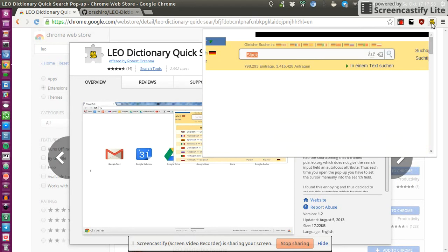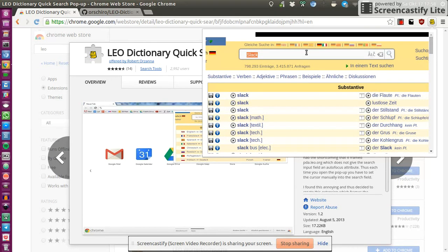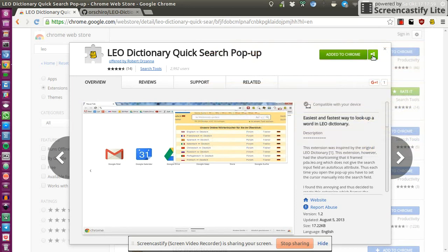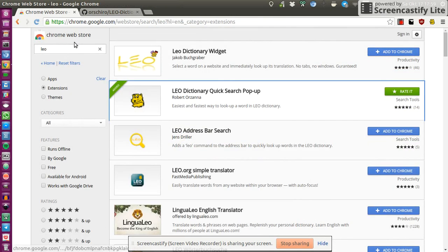Und dann könnt ihr mit solchen Sachen schnell nachschauen. So das ist es eigentlich, ihr könnt dann hier über diese Leiste noch die Sprachen wechseln und mehr kann die Erweiterung auch eigentlich nicht. Das heißt sie bindet eigentlich nur die Leo Webseite ein aber es ist doch relativ praktisch um schnell darauf zuzugreifen.